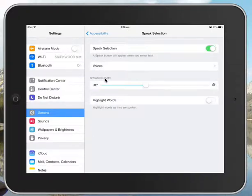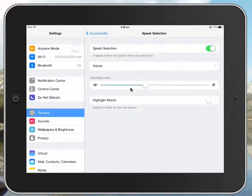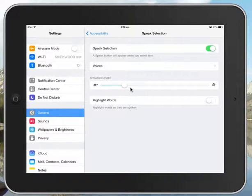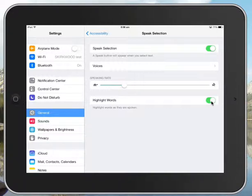Now you use this toggle switch to turn it on. I'd turn the speaking rate right down so it's easier to listen to. And then over here there's Highlight Words. That can be really handy as well so that kids can see which word is being said.